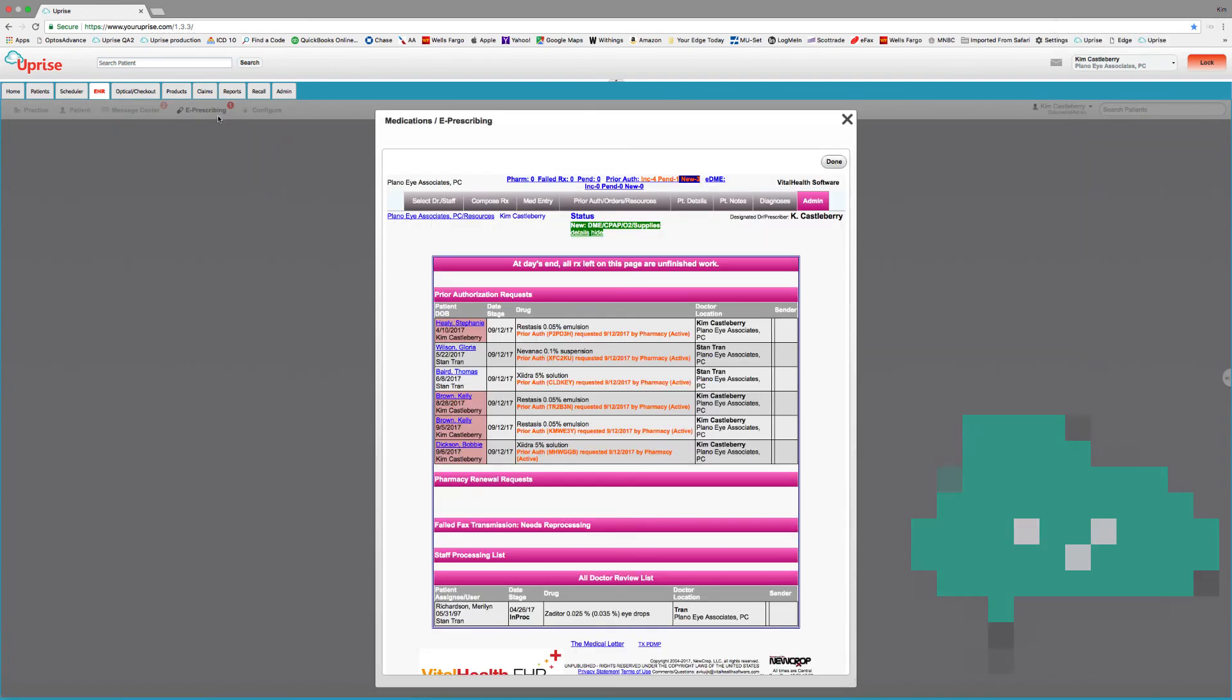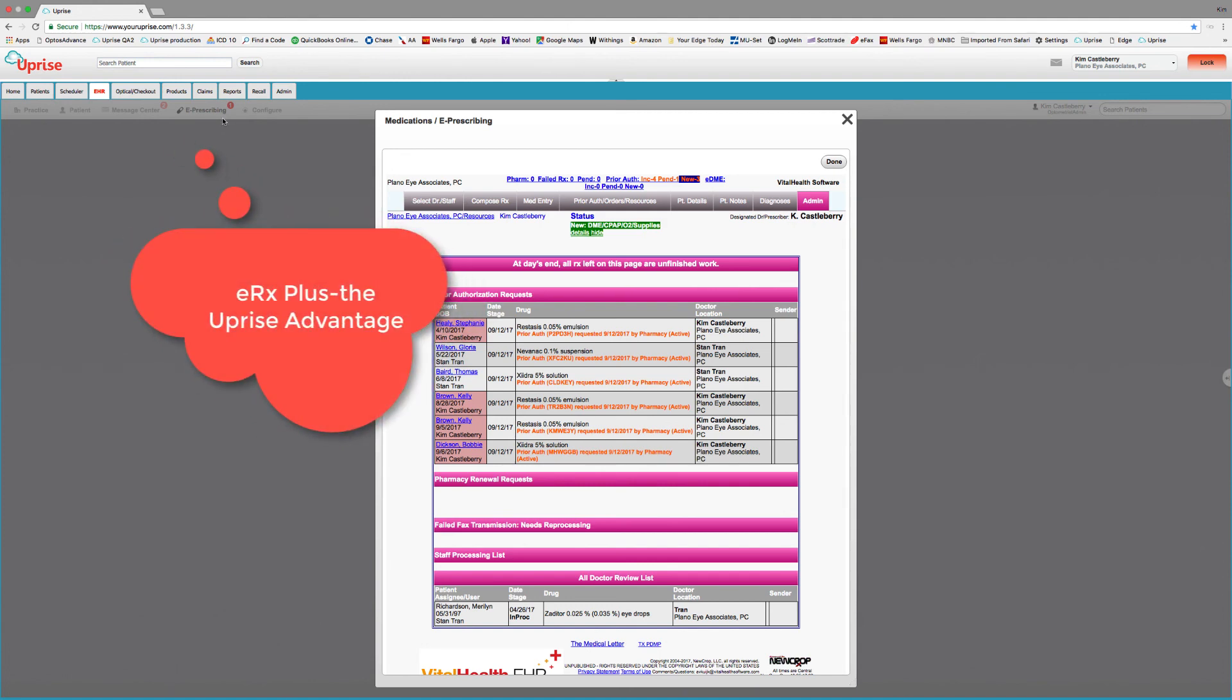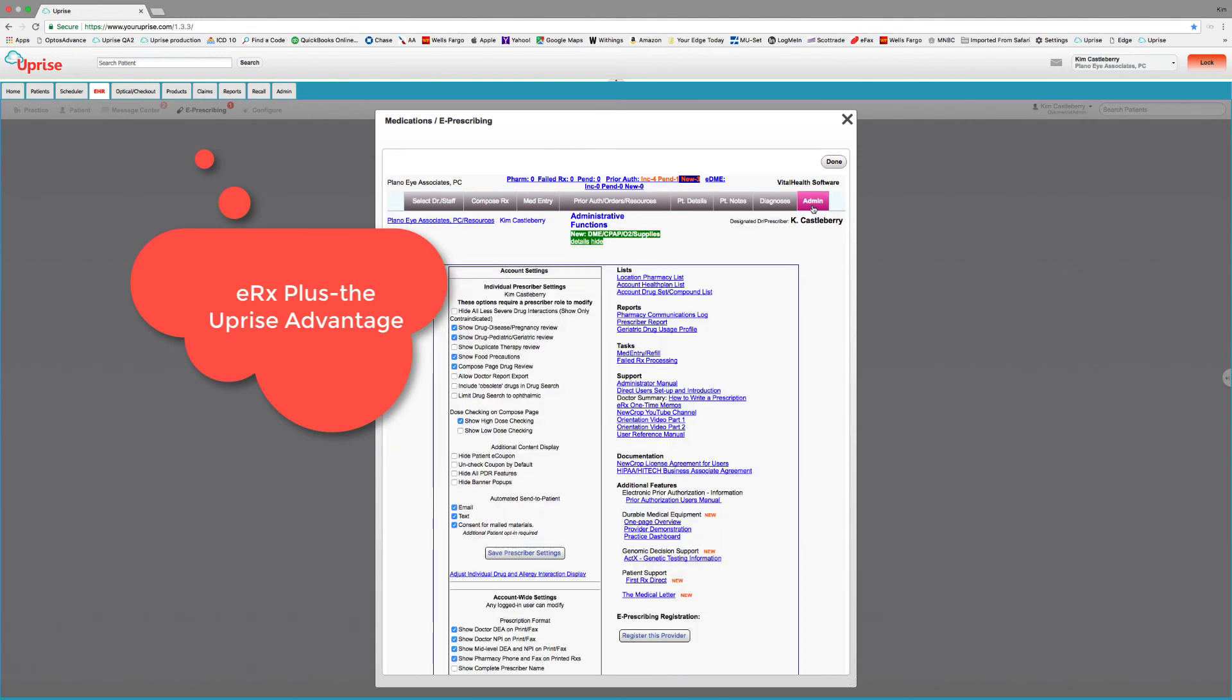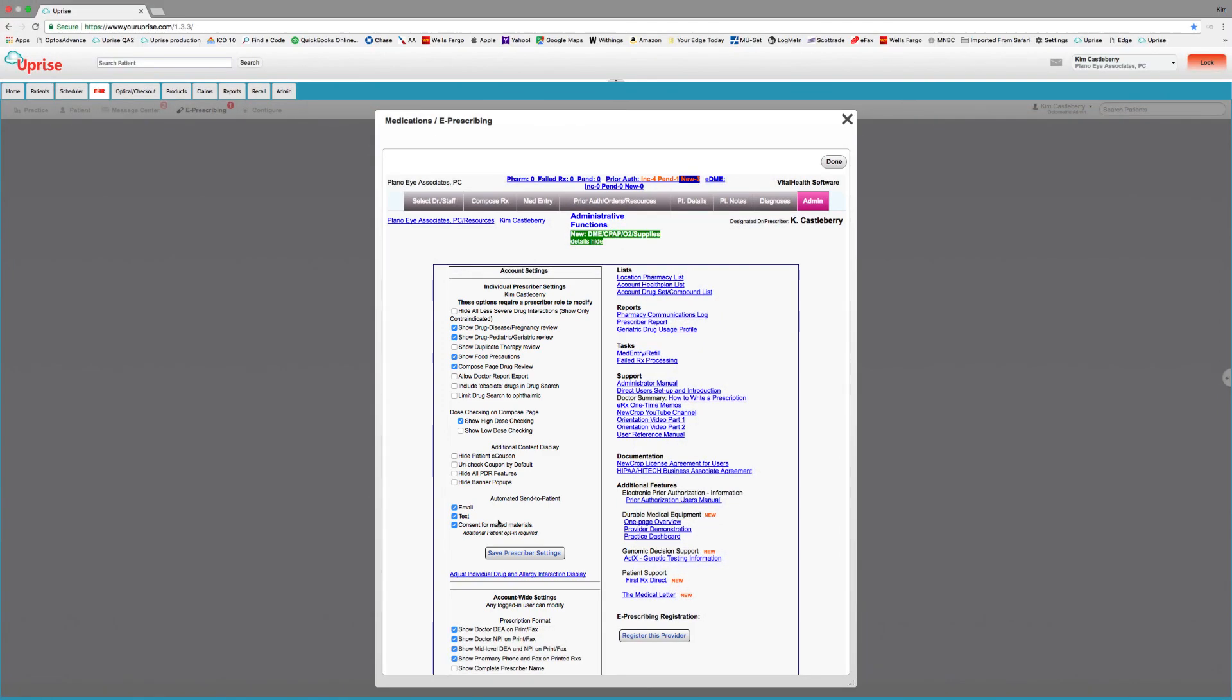E-Prescribing Plus. Uprise has advanced functionality for electronic medications. It has features not found in most eye care EHRs. It has bi-directional alert support for allergies and medications, drug allergy, drug drug, drug disease, drug pediatric, drug geriatric, drug pregnancy, drug food, duplicate therapy, automated send to patient report, automated prior authorizations. It simply makes prescribing easier and safer. Again, how you connect matters. And it took me a long time to figure out that my legacy system had only basic level one-way support.